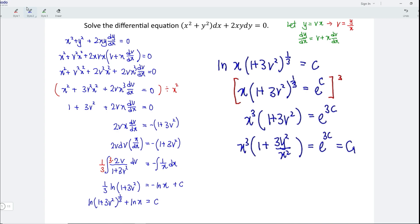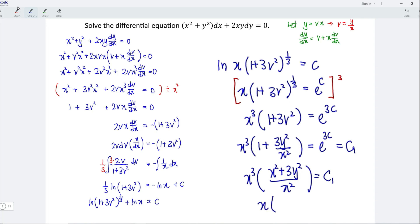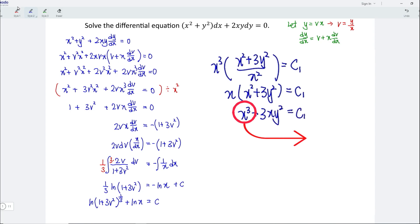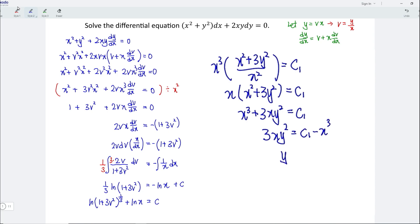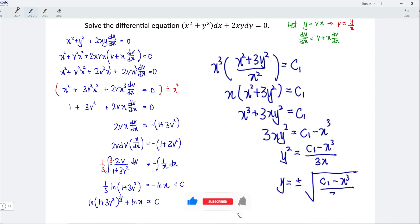I'm going to rewrite the left-hand side. So we should have x cubed multiplied by x squared plus 3y squared over x squared is equal to c₁. Let's simplify the left-hand side, so we should have x multiplied by x squared plus 3y squared, and this is equal to c₁. Expanding, we obtain x cubed plus 3xy squared equals c₁. Let's bring x cubed to the right — when we bring over, positive becomes negative — and we should have y squared equals c₁ minus x cubed divided by 3x, which means y equals plus or minus the square root of c₁ minus x cubed over 3x.